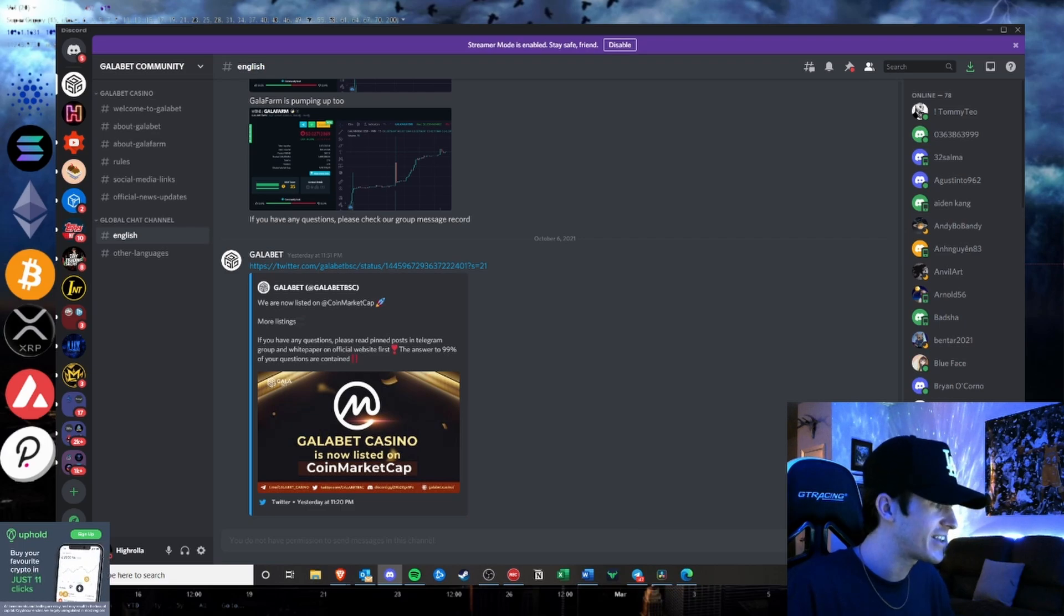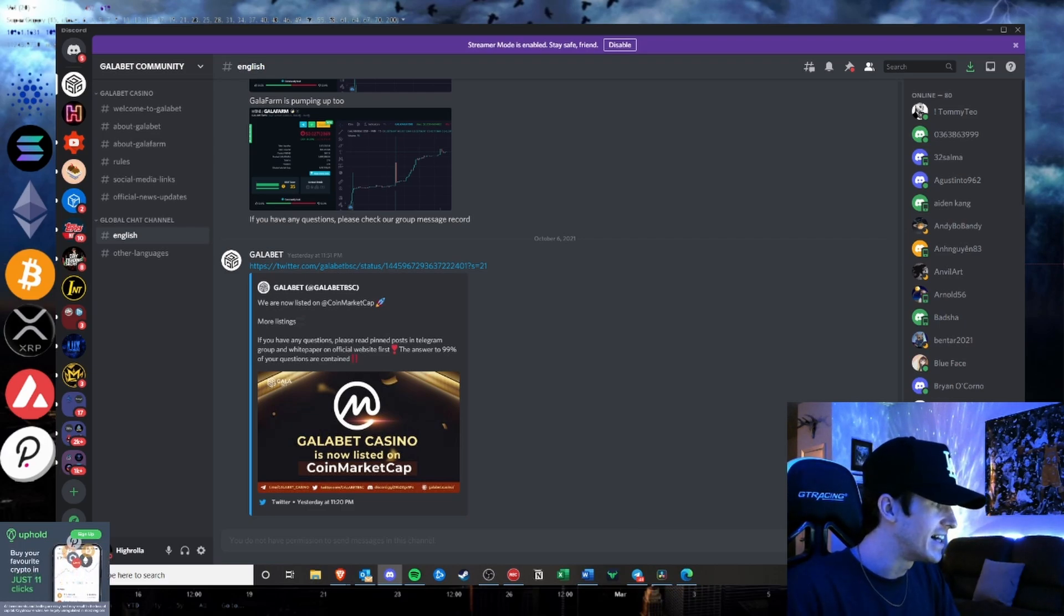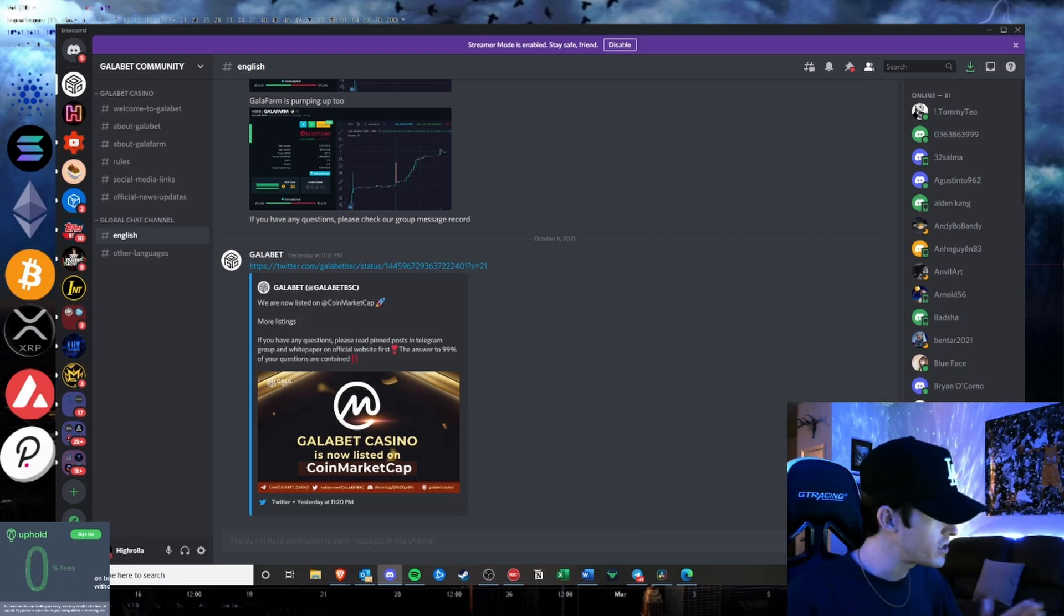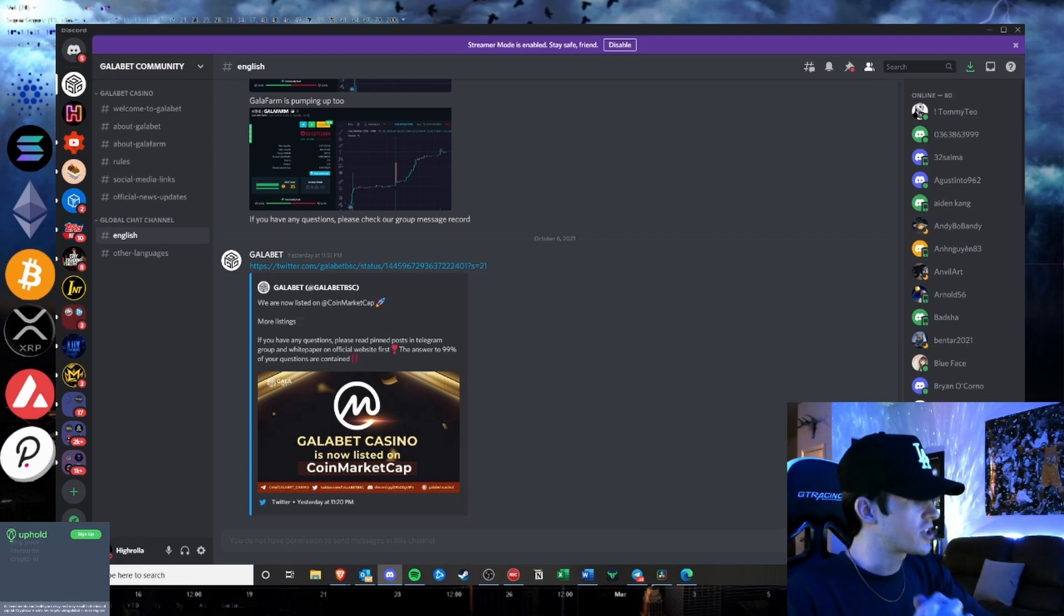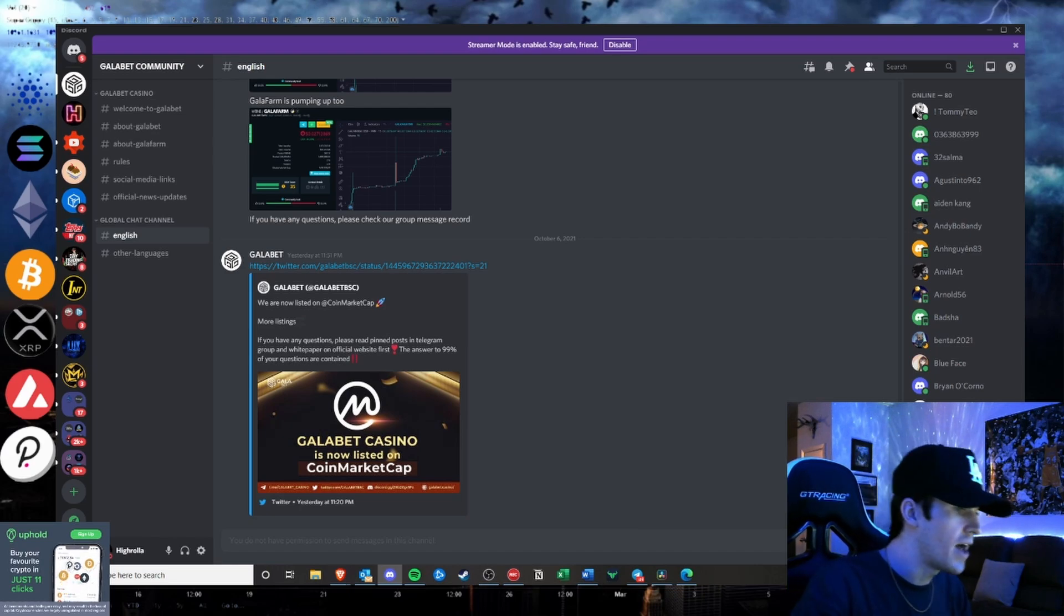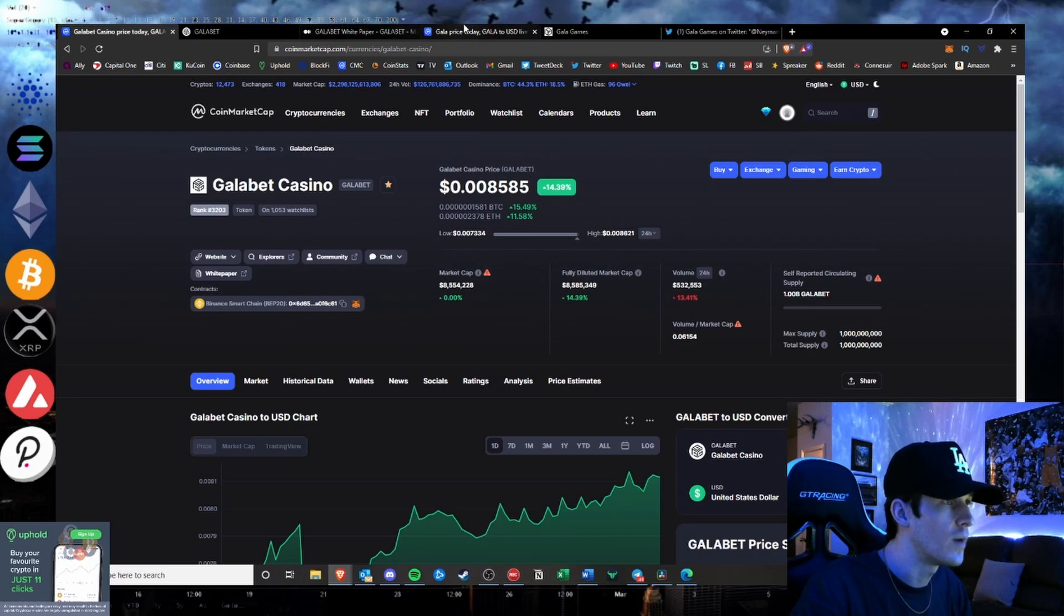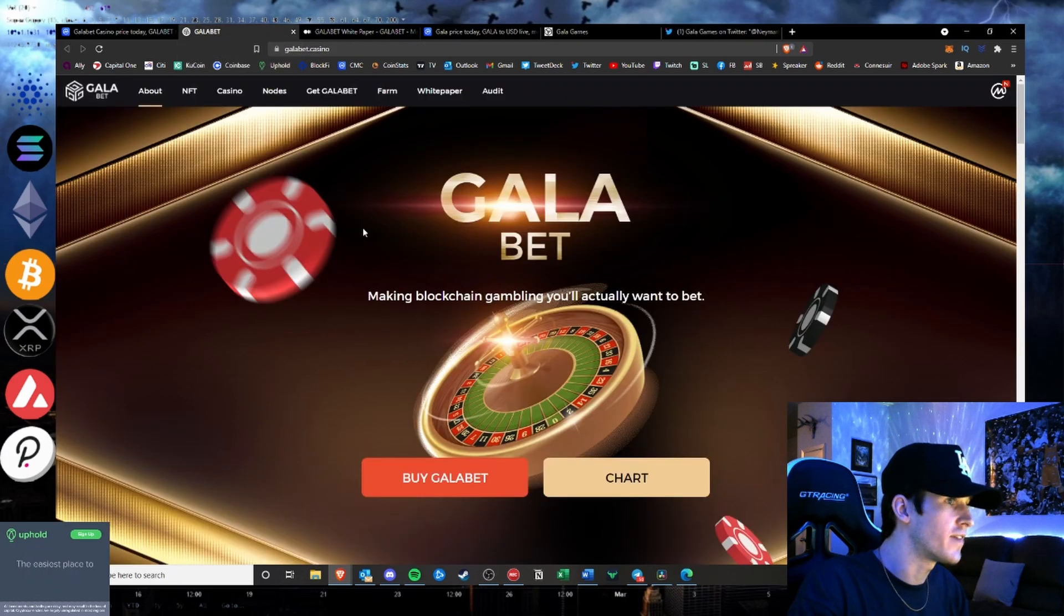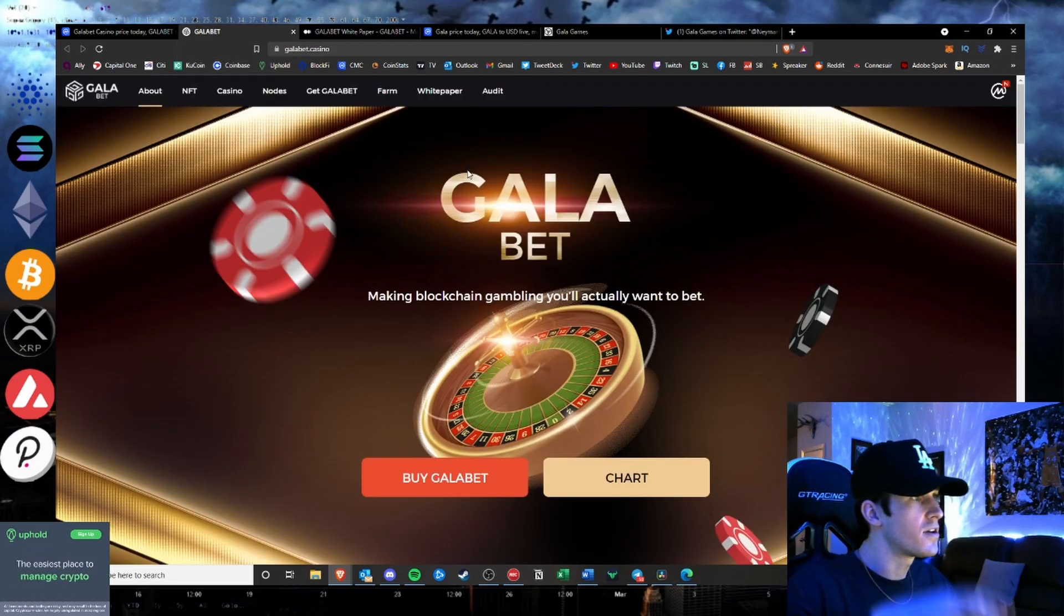Wild that they got listed on CoinMarketCap. This project's a scam. Do not invest in this project. Do your research. I'm not an investment advisor, but if you put your money into this project you will end up losing your money. They are not associated with Gala Games whatsoever and you can see it here right on their Twitter.